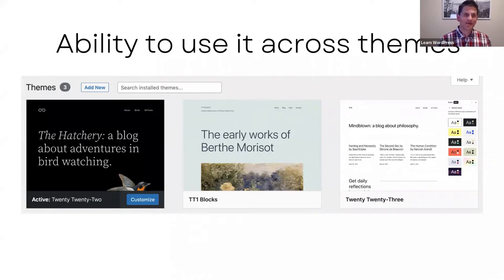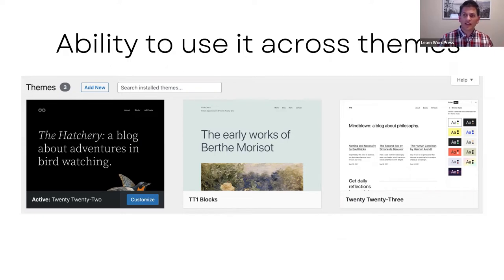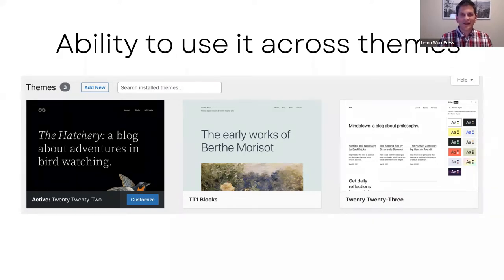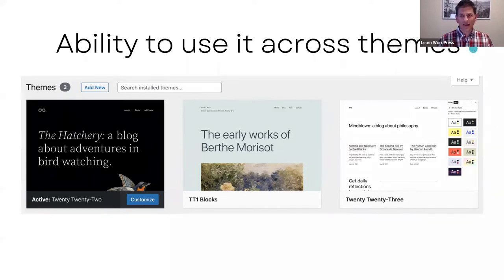The last benefit is the ability to use the navigation block across themes. If you're using a specific block theme and switch to a new block theme, all your navigation menus will be available on the new theme. You can even use navigation menus from your classic theme in a block theme — though not vice versa; you won't be able to go back to a classic theme with block-theme menus.